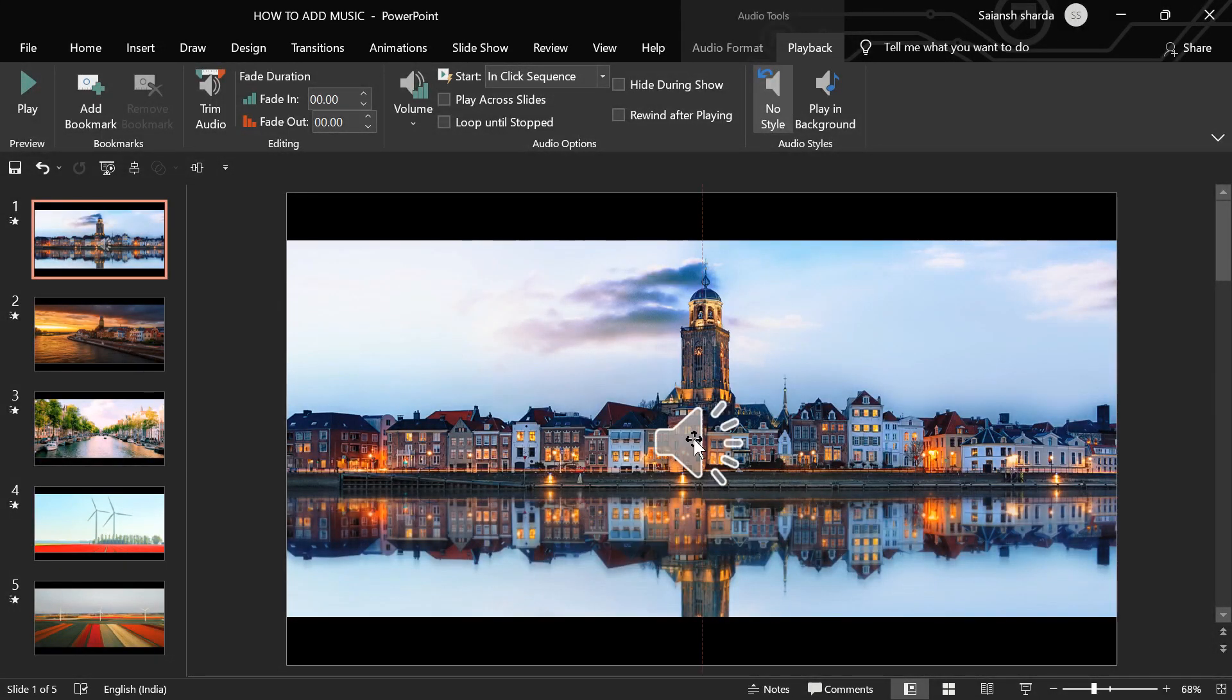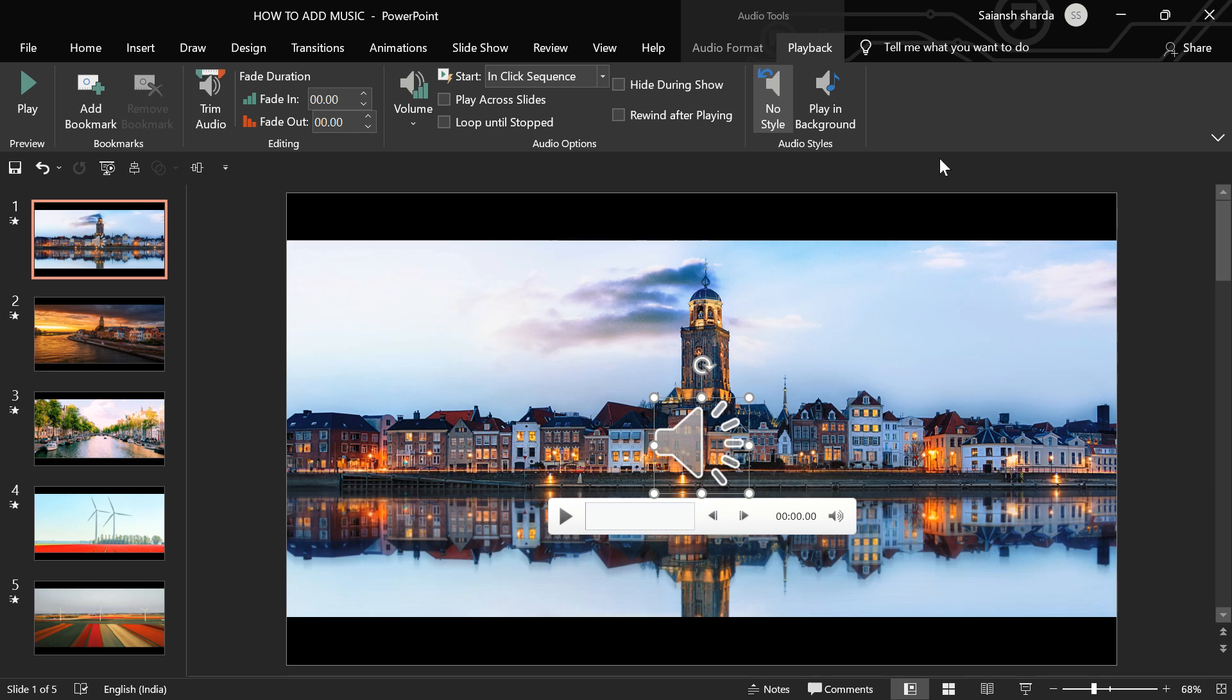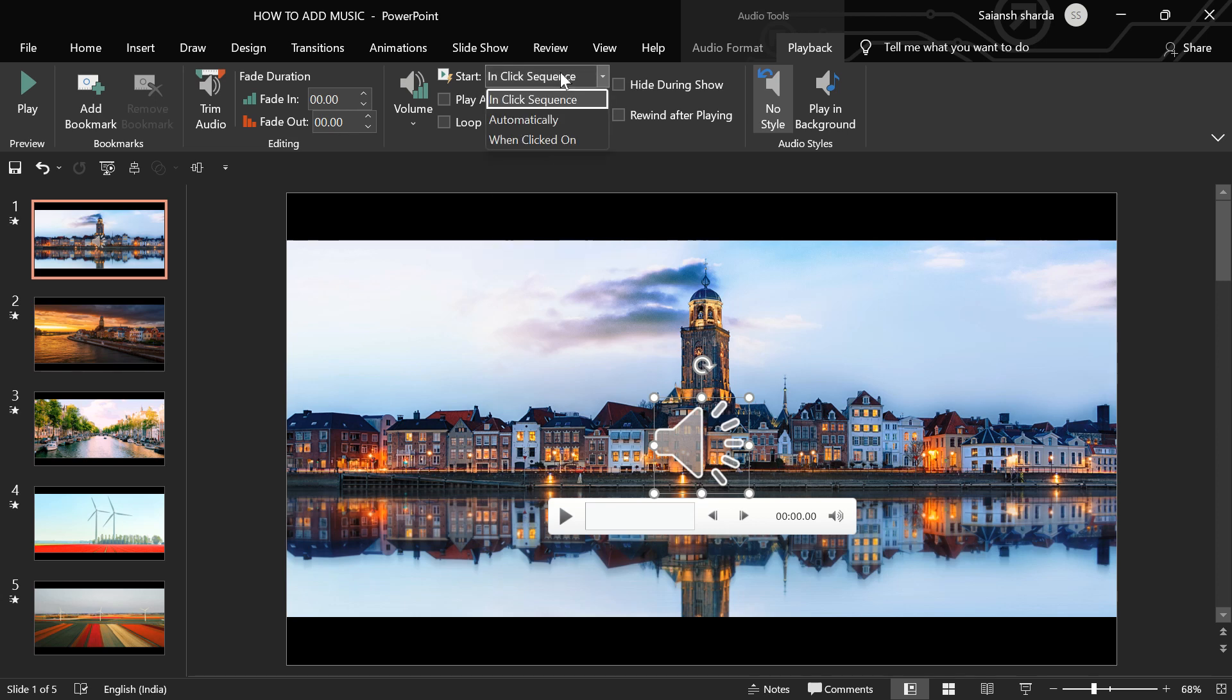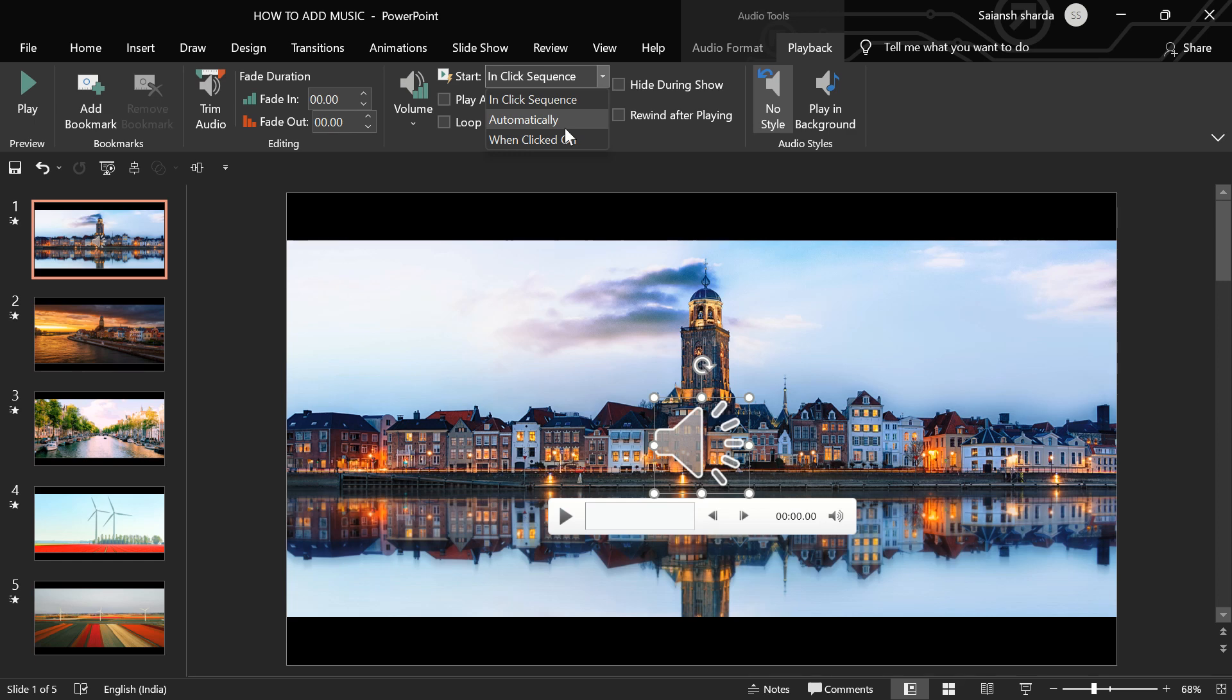And then, here are some options. We'll go through them one by one. The first option is start: do I want it to start in click sequence, automatically, or when clicked on? I want this music to start when I present my presentation, so I'll click on automatically.